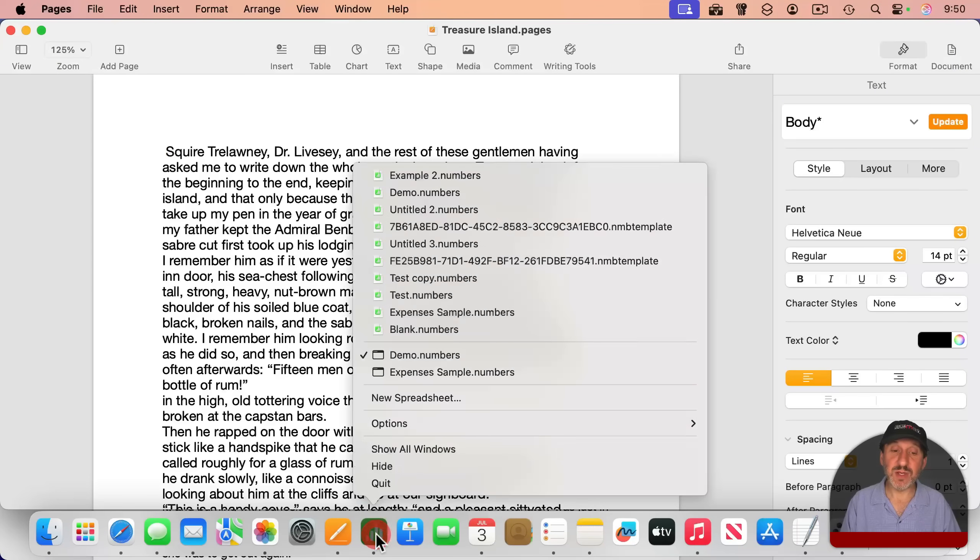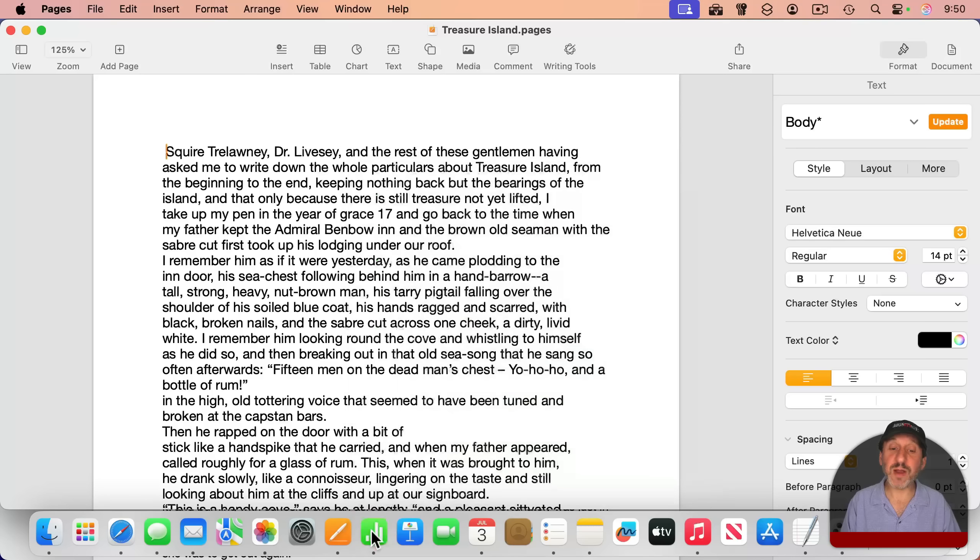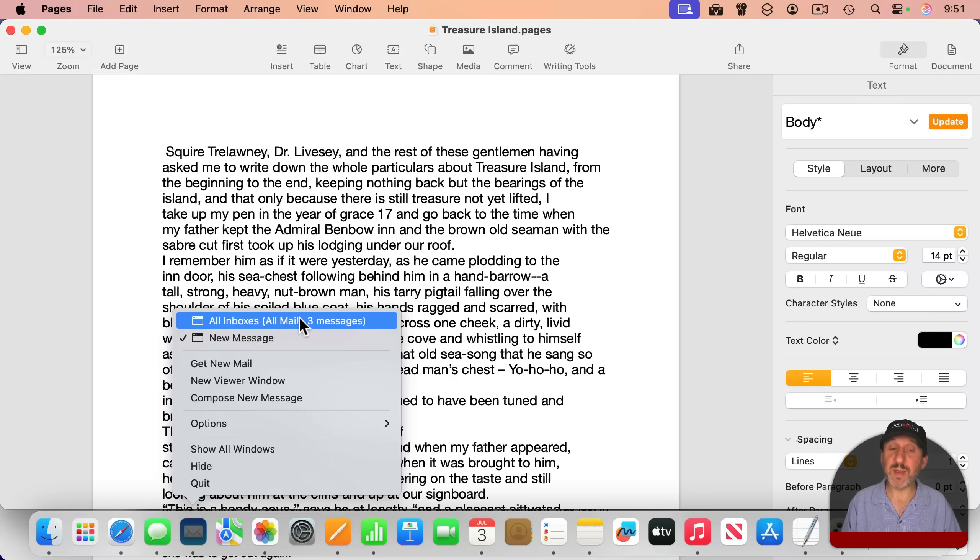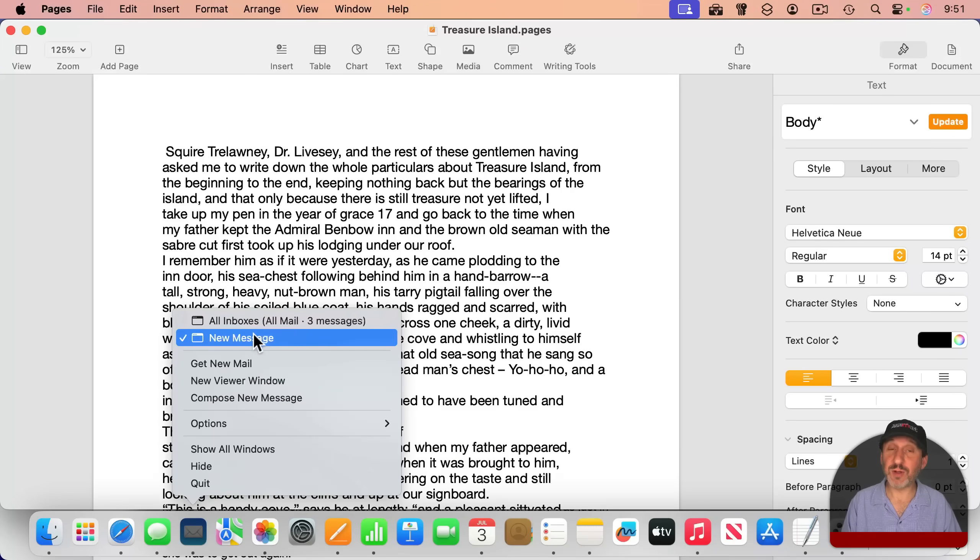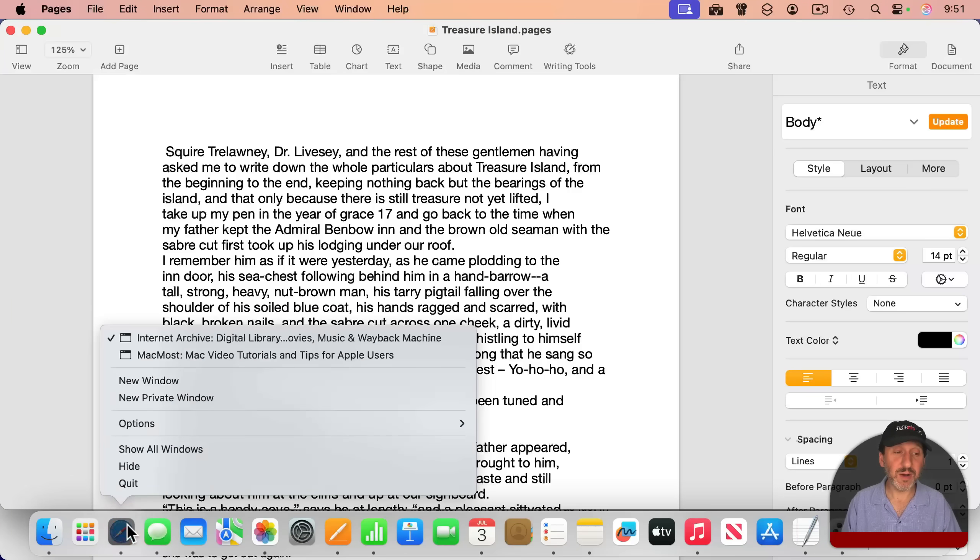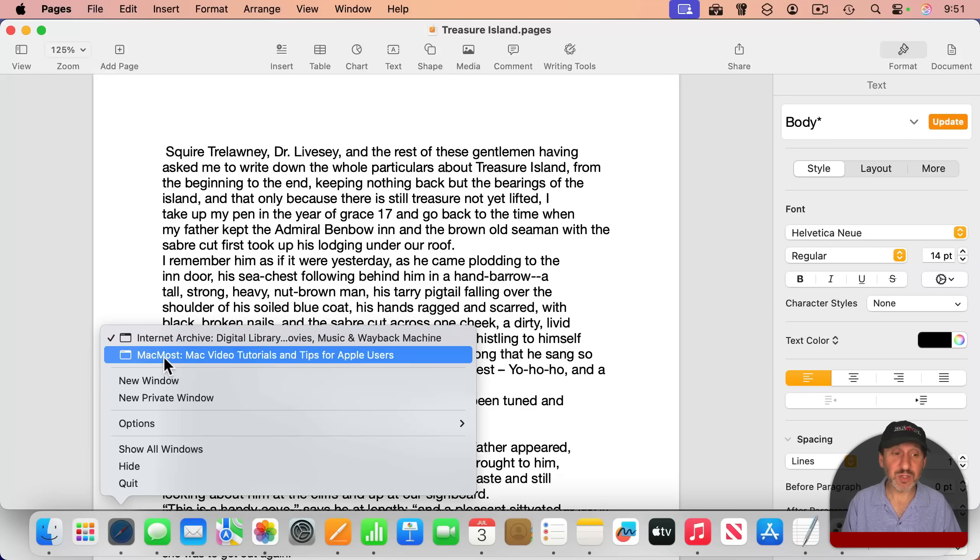For instance, here in Numbers, I can see two windows open there. If I go to Mail here, you can see I've got my main mail window open and also a new message composition window open. And in Safari here, you can see I've got two Safari windows open, and I can jump right to the one I want.